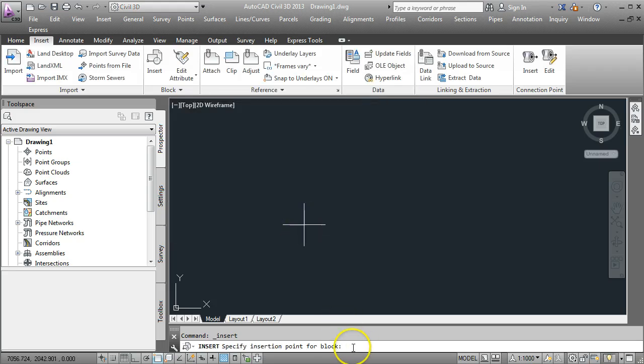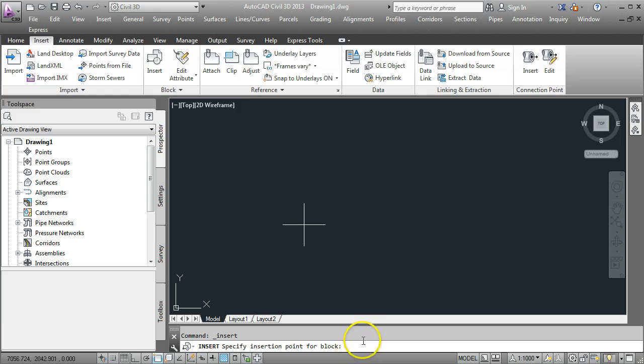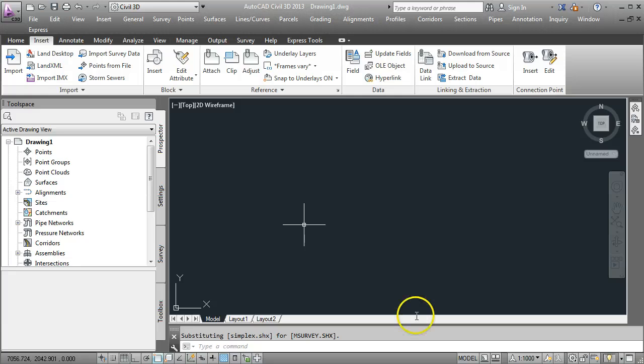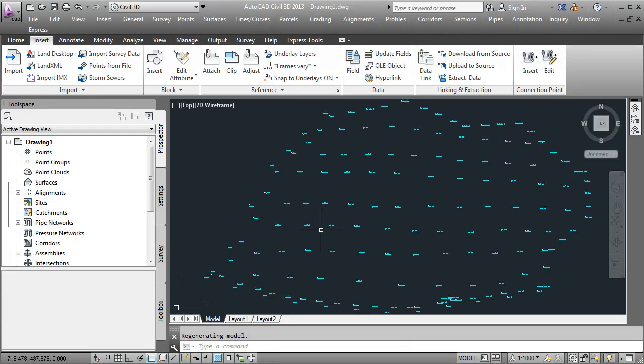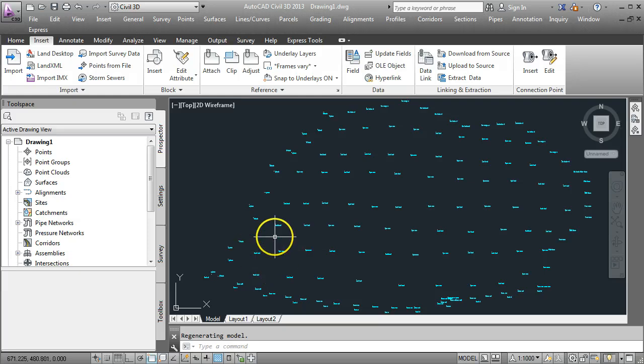When it asks for an insertion point, if you want to maintain the same coordinate system as you had on the original AutoCAD drawing, your insertion point should be 0, 0, 0 and enter. You may not see anything happening on the screen so we need to go to Zoom Extents and we now have all the point information.